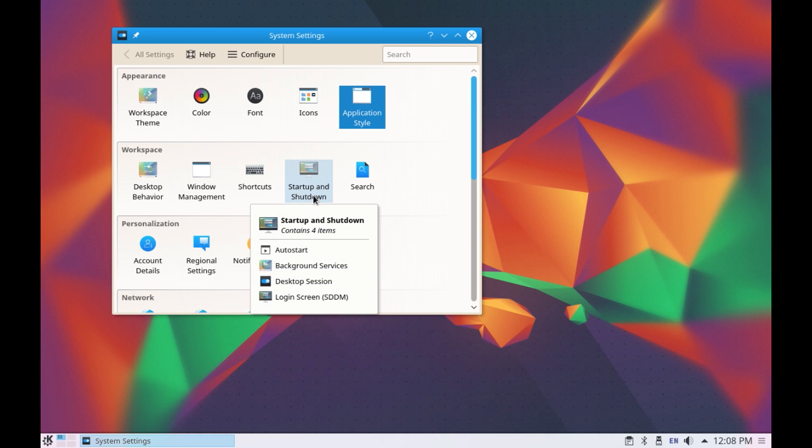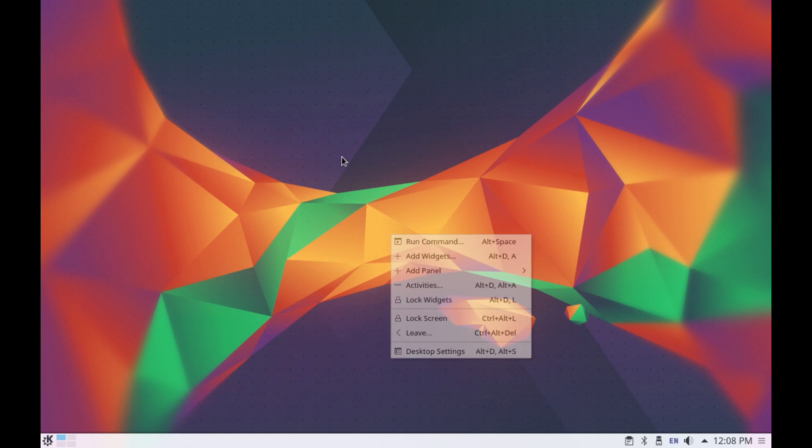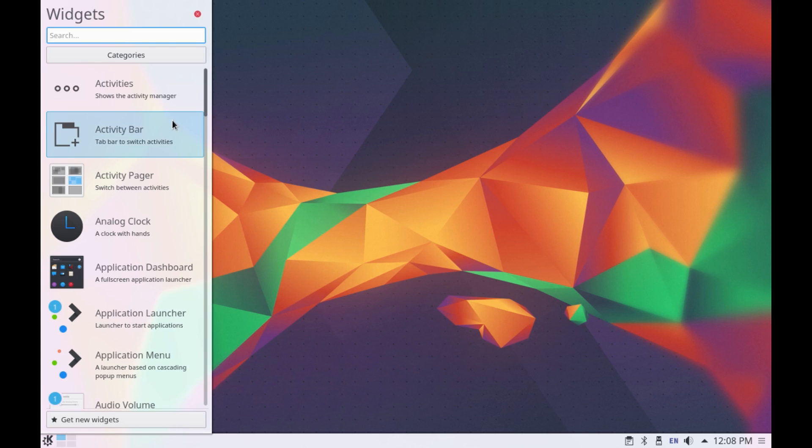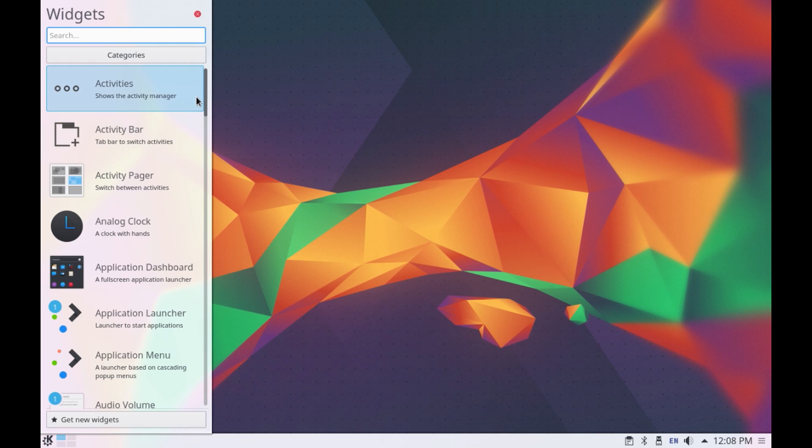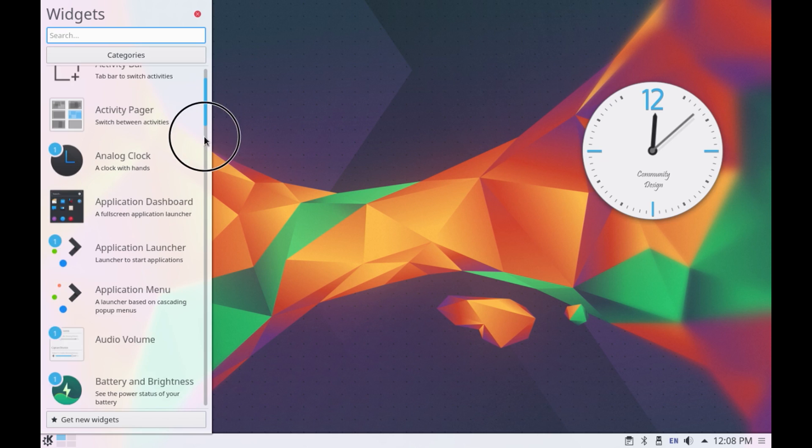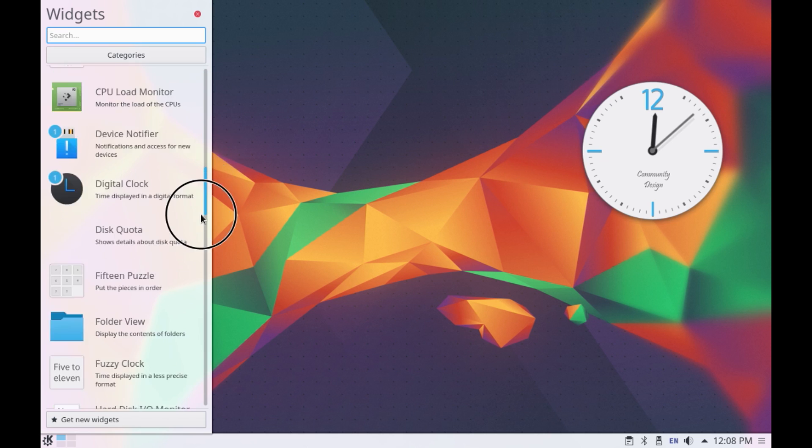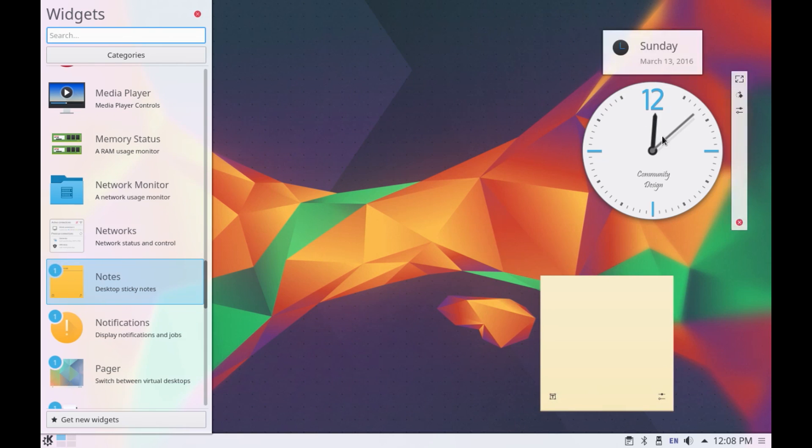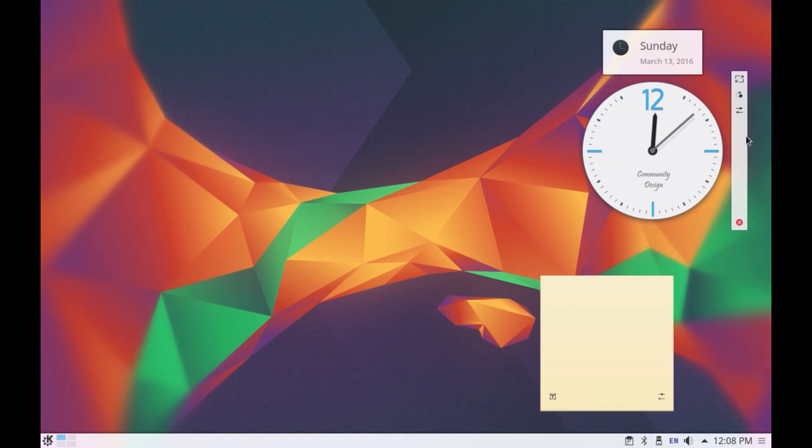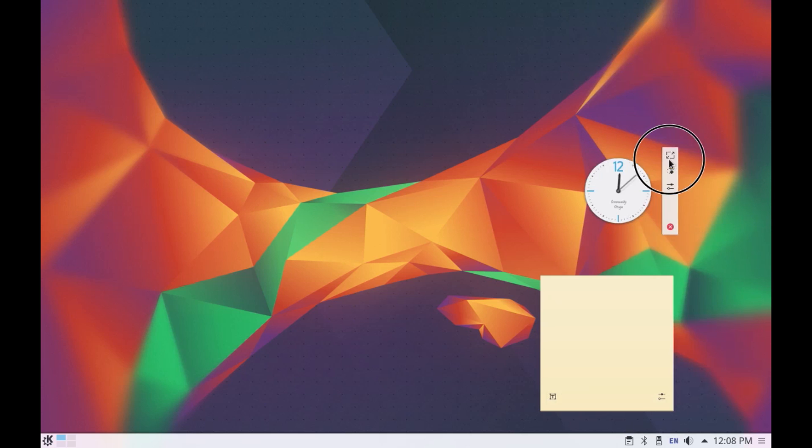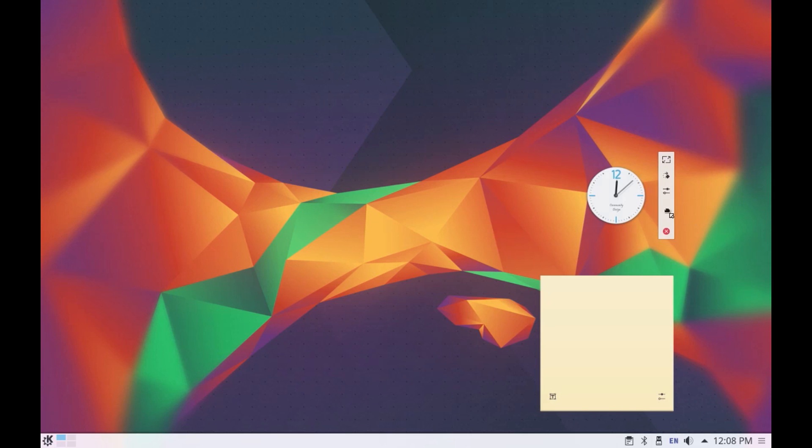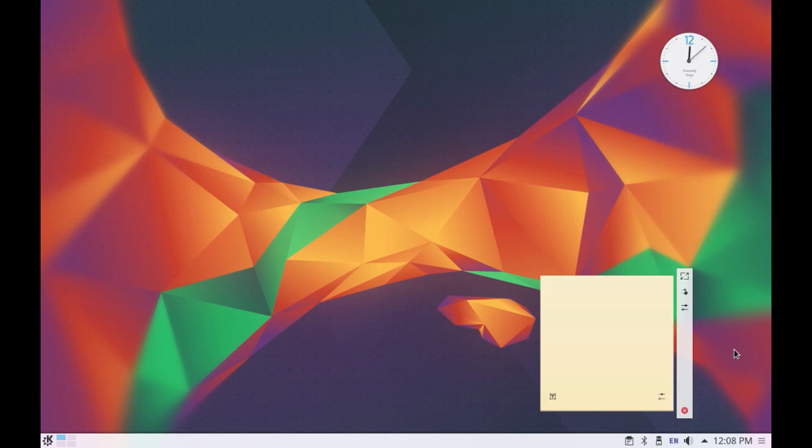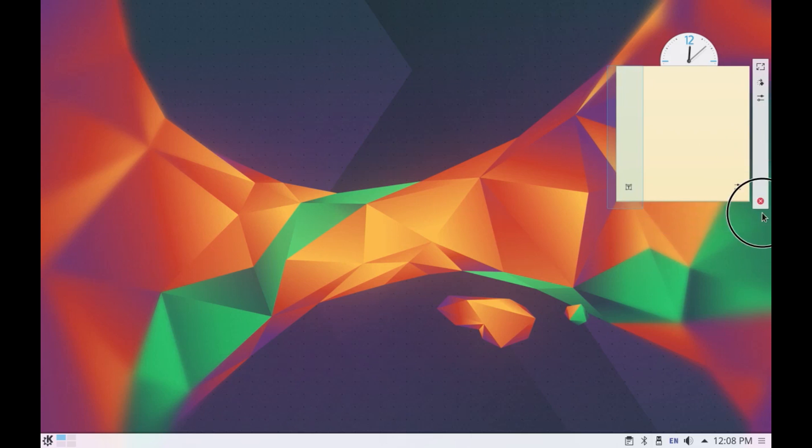Now on the desktop you can also add widgets. Now this is the widgets menu, again you have lots of options here. Now let's say we want to use the widget clock and also use the notes widget. You can also resize it and move it to the corner same goes with this, let's move it to the corner.